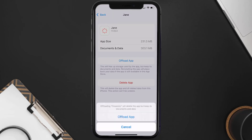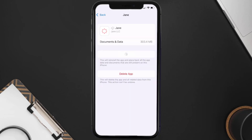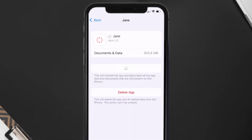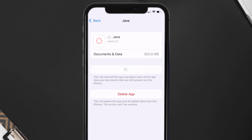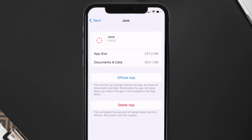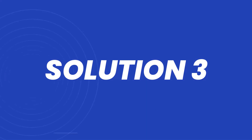Once you're on this screen, tap on Offload App and tap again to confirm. It'll take a bit for processing, and then a Reinstall button will show up — simply tap on it to reinstall the app. This should fix the issue, but if it doesn't, you'll need to completely reinstall the app.